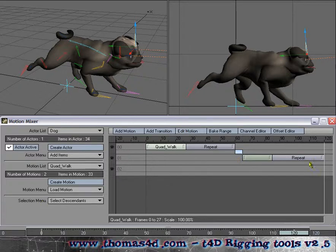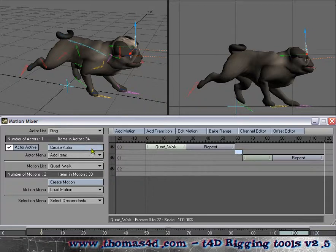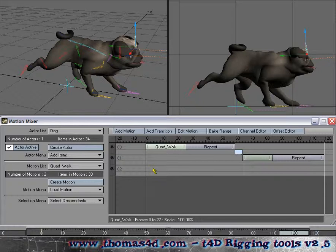All the rigs work with MotionMixer in the same way. All you have to do is select all the control items, bring them in as an actor, and then just add motions or animate inside MotionMixer as you want. This concludes the demo — shows off pretty well. Thanks for coming and I'll see you in the next demo.